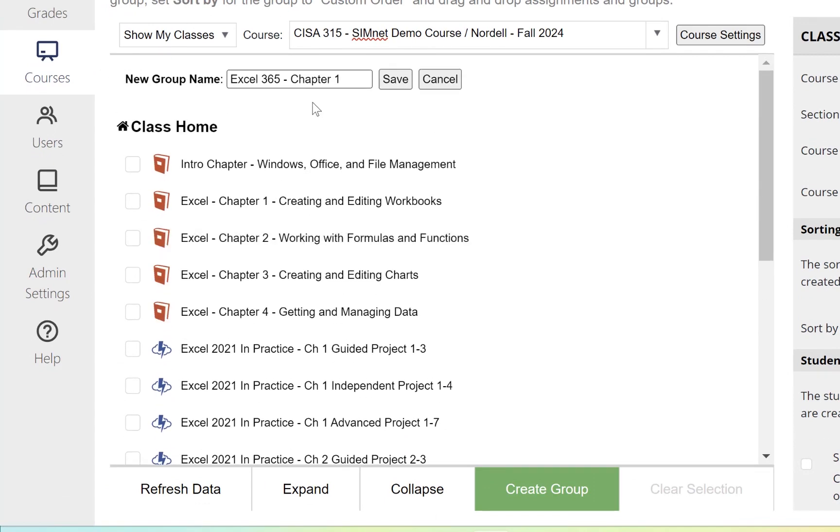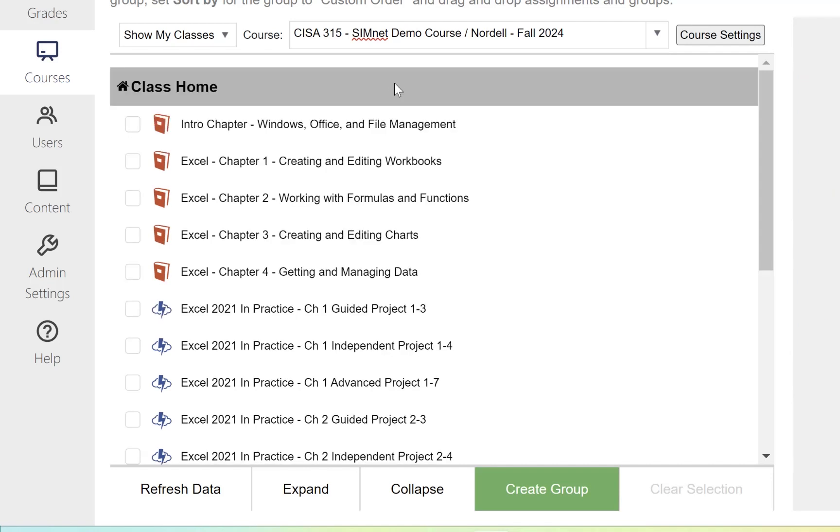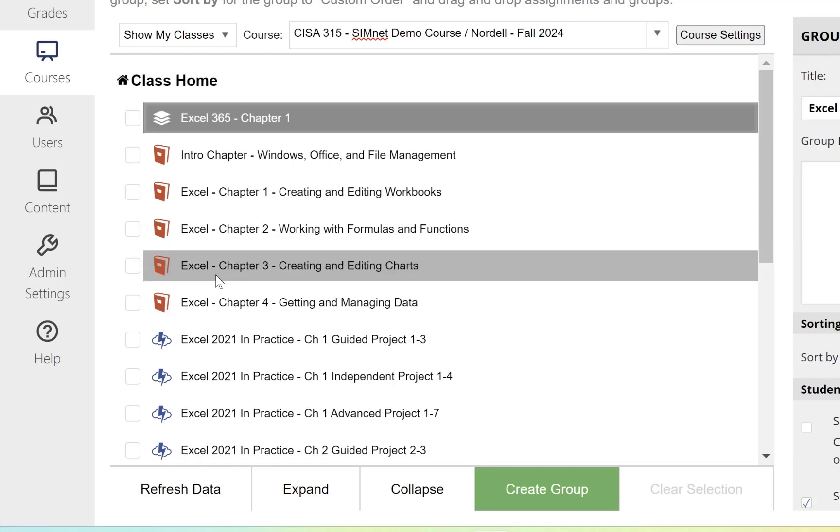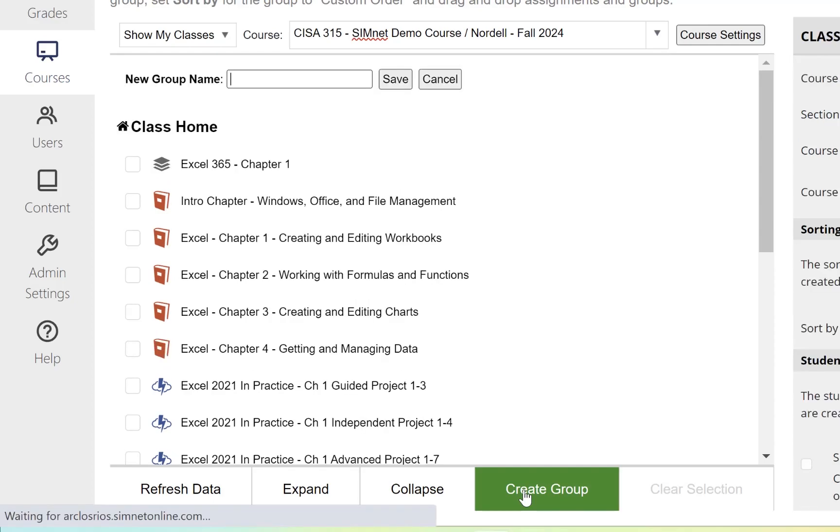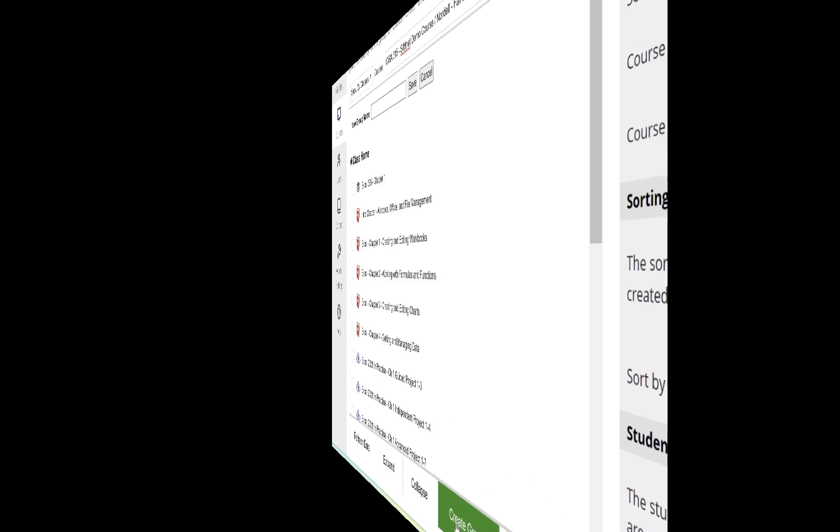You could create groups for weeks, modules, by applications, whichever way you want. I'm just going to use chapters for this example and save that. This creates that group there. I'm going to create a couple other groups quickly—chapters two, three, and four as well.